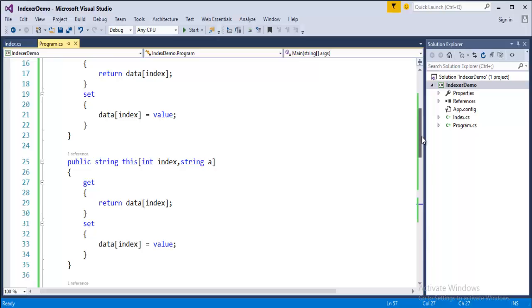And this is having three parameters and what we are doing we are overloading an indexer each time. This is what the concept of indexer overloading is.